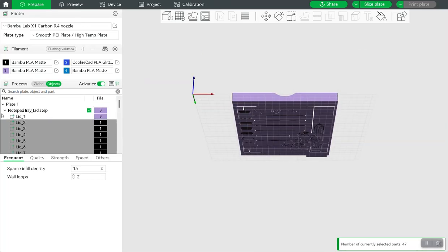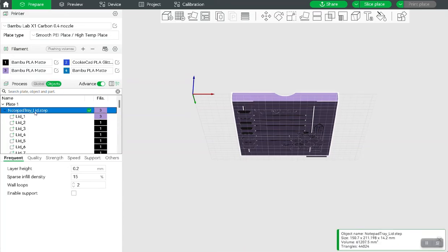I want to change the order that these are going to print, because if I print the black first, it comes off. It doesn't stick down very well, so if I print the purple first, it'll work out much better.